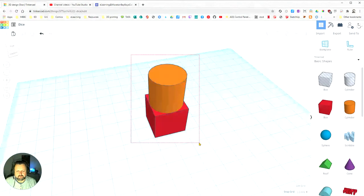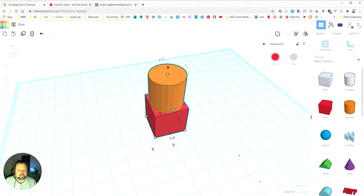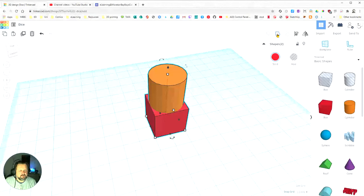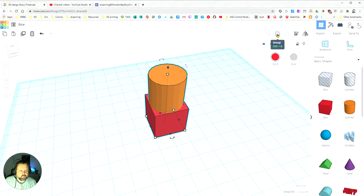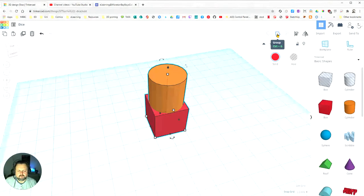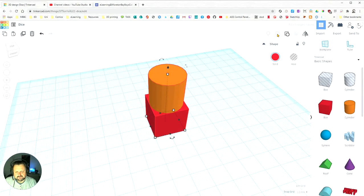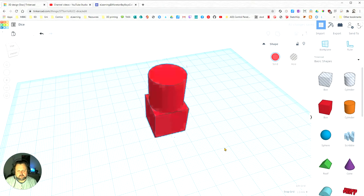And then up here I can use this tool called the group tool, which combines them together into one object.